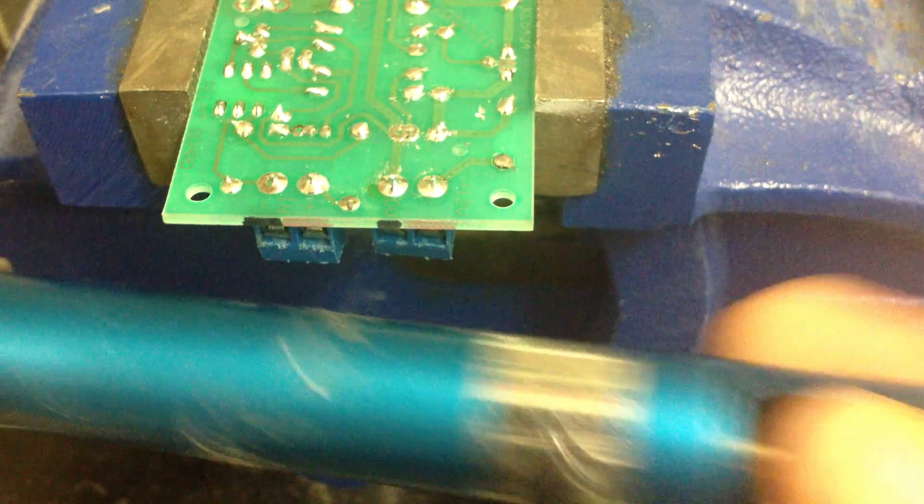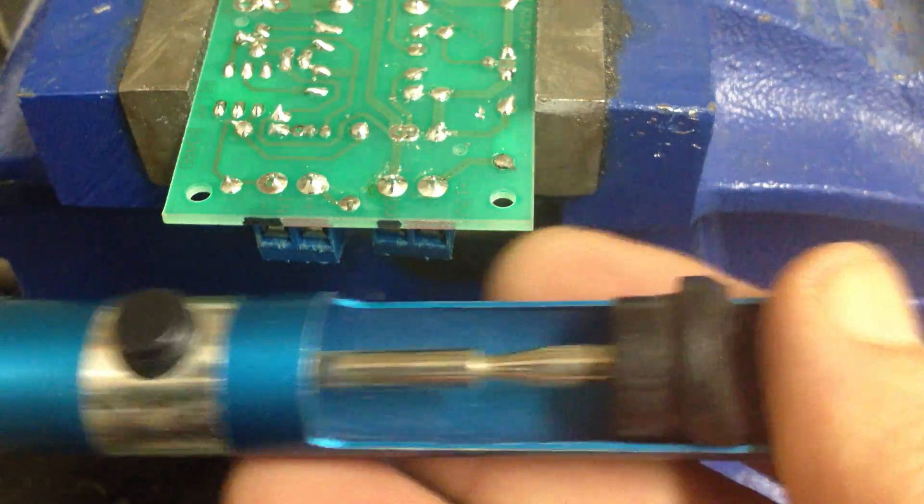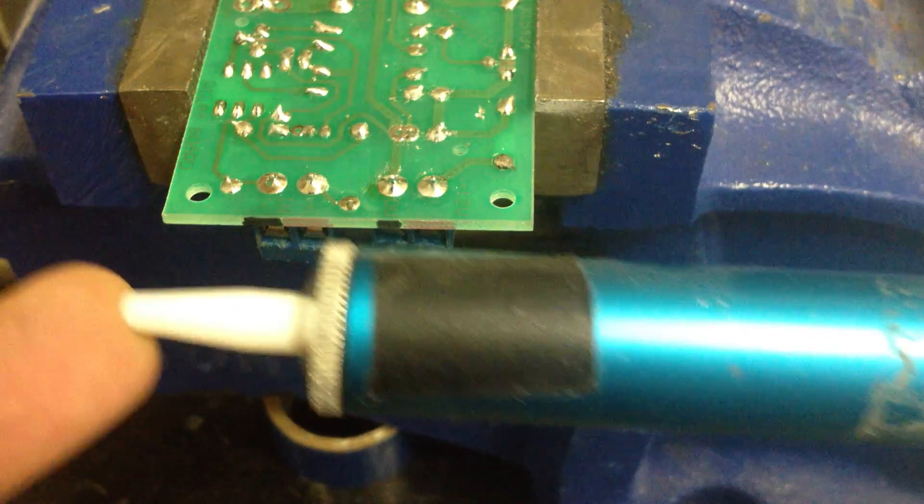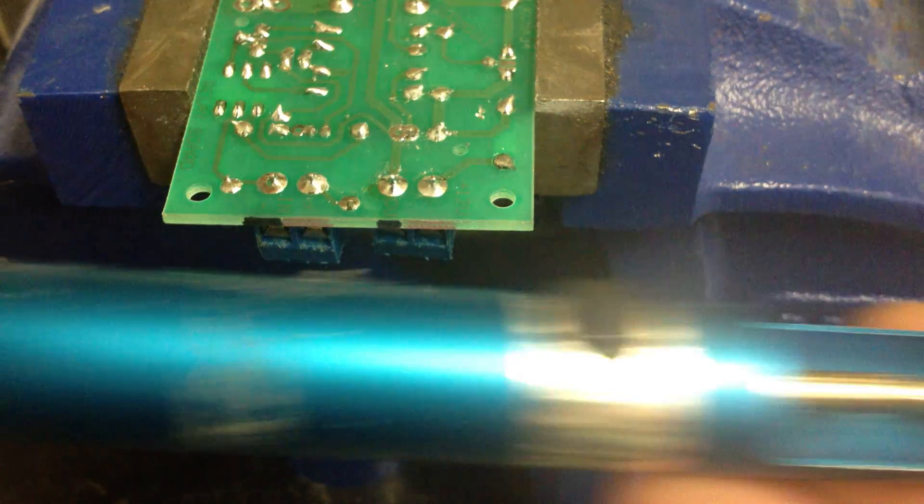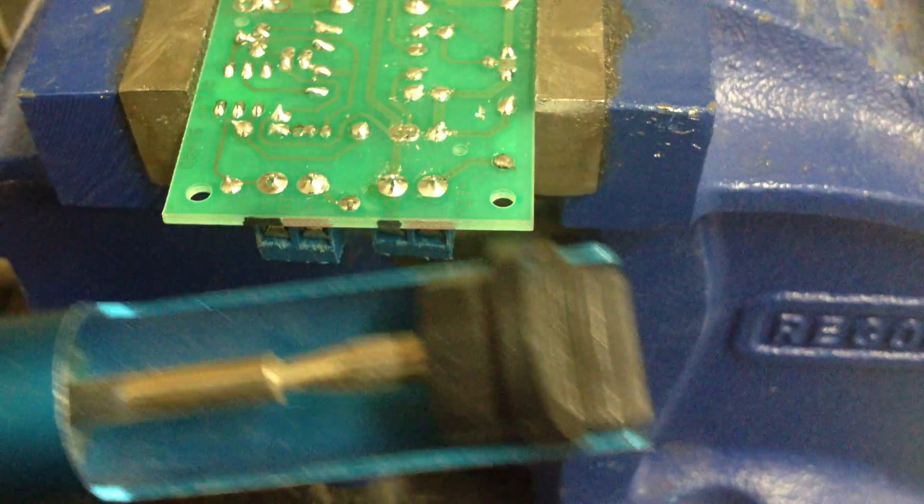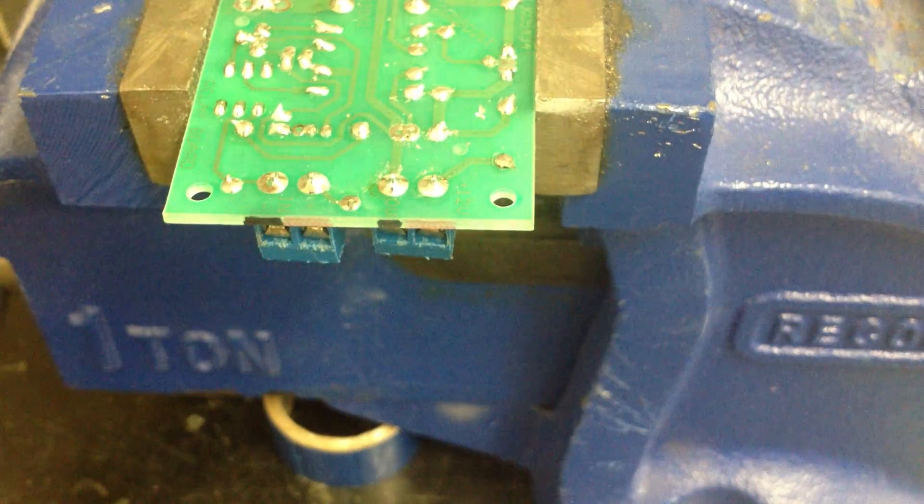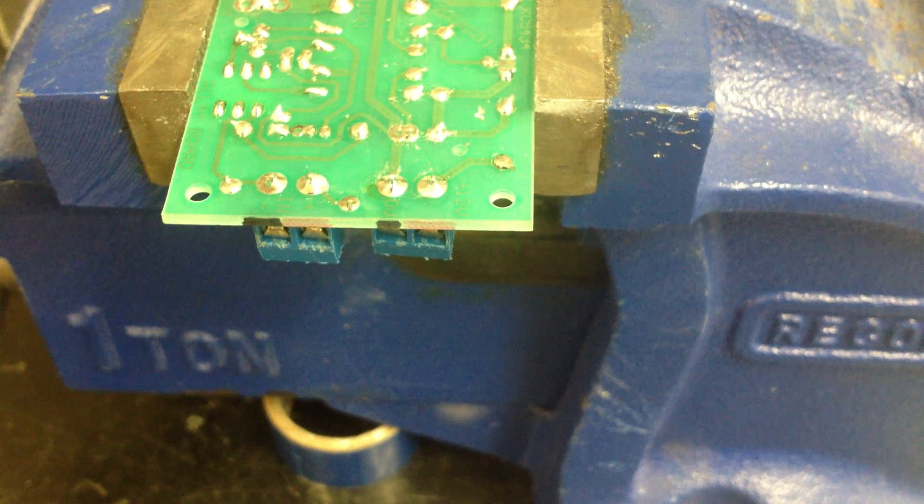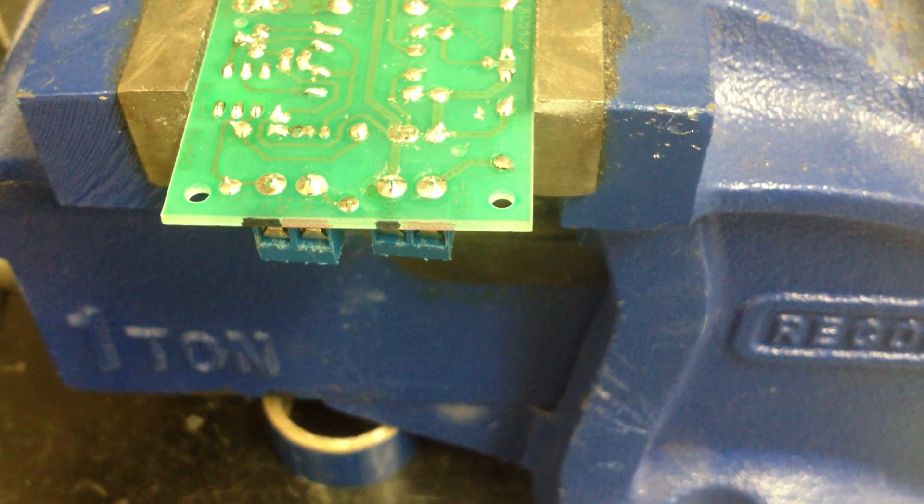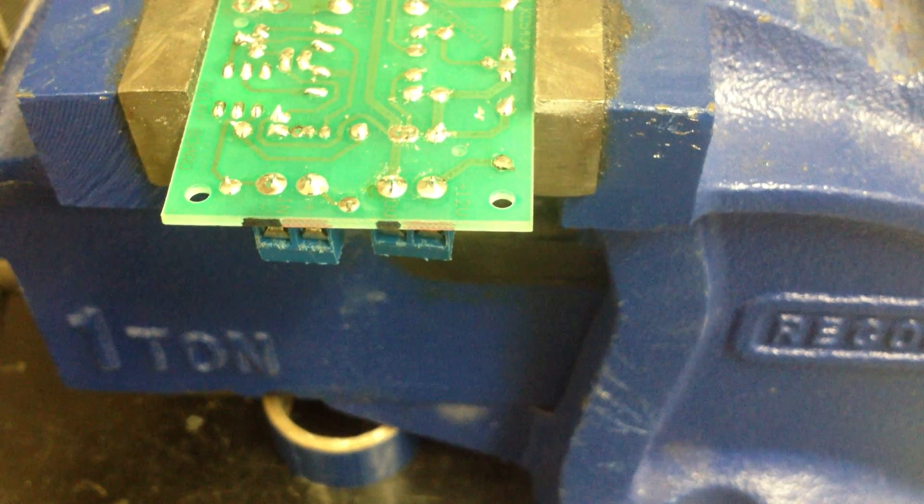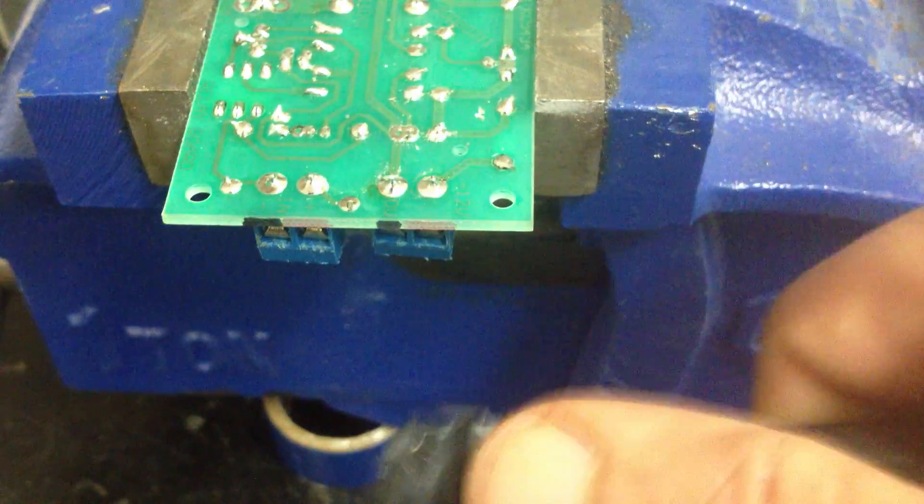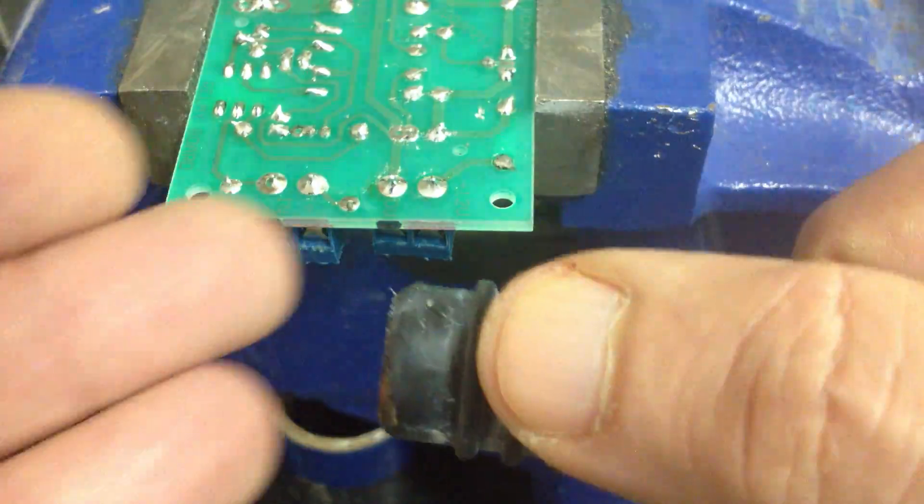Like him, I find solder suckers terribly inefficient and a lot of times they just don't work. So a method I've devised, which is quick and easy, is the compressed air method.